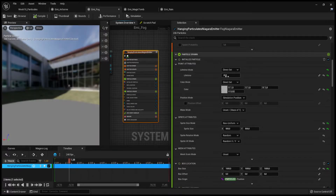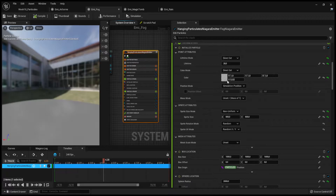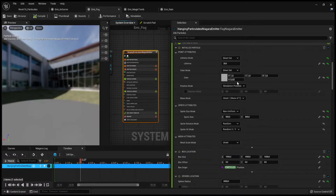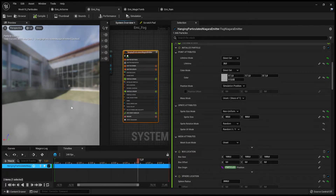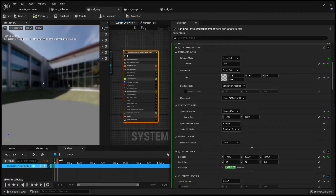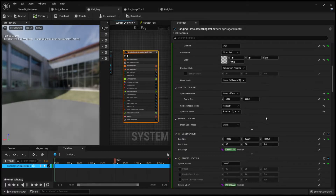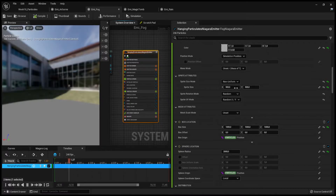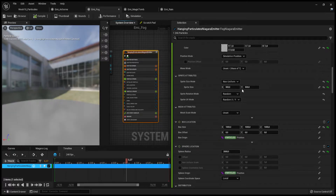I added a longer lifetime. For the color, I used a very clean white but reduced the alpha to almost zero — just enough so we can barely see it. I made the sprites very large, 500 by 500.